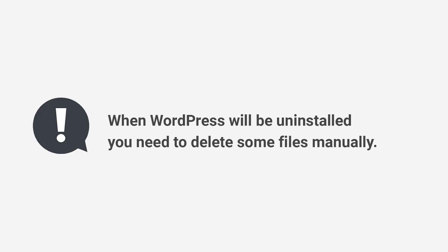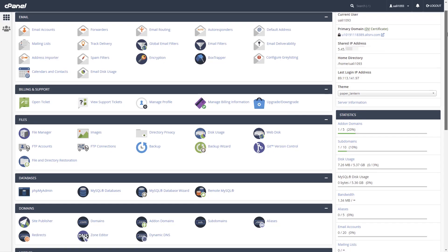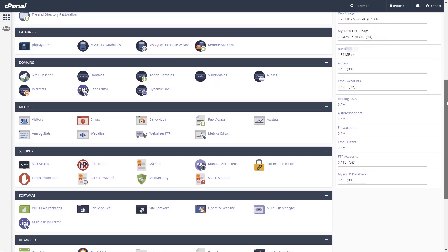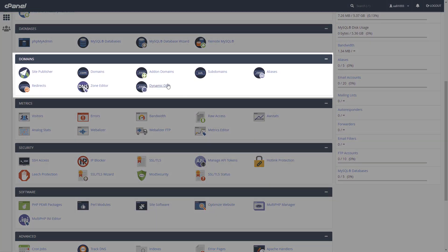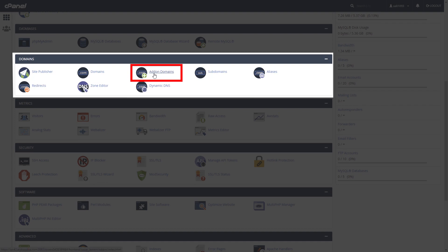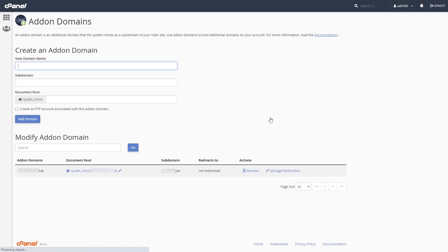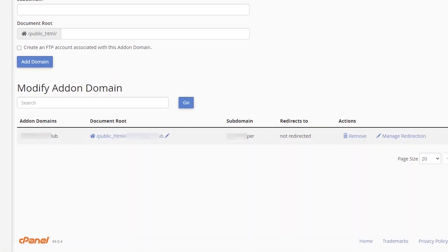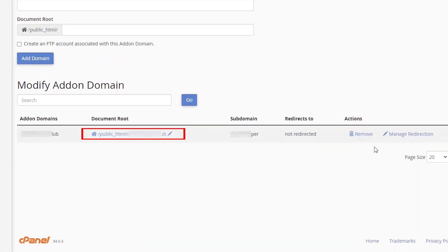When WordPress is uninstalled, you need to delete some files manually. If you added domain as add-on, go to Domains, Add on Domains, and find the path where you need to go to delete these files.